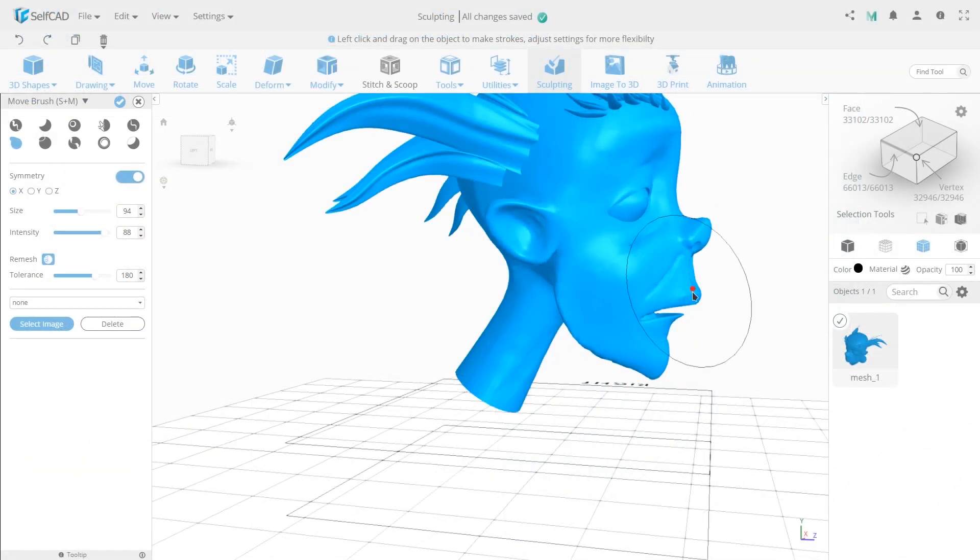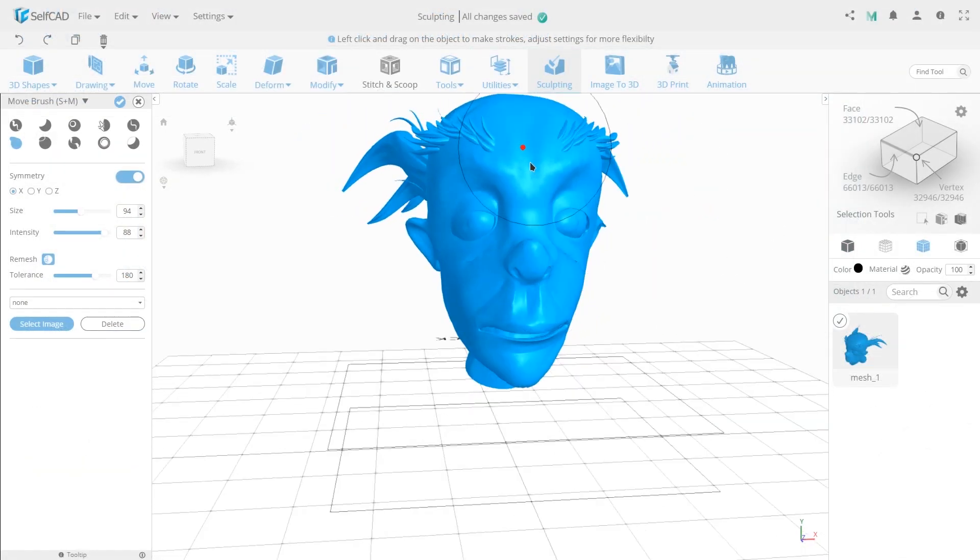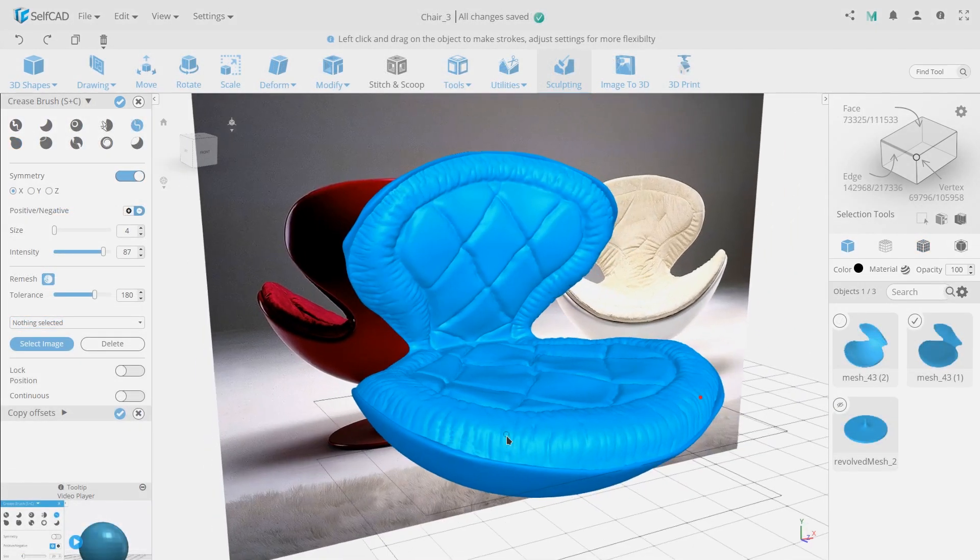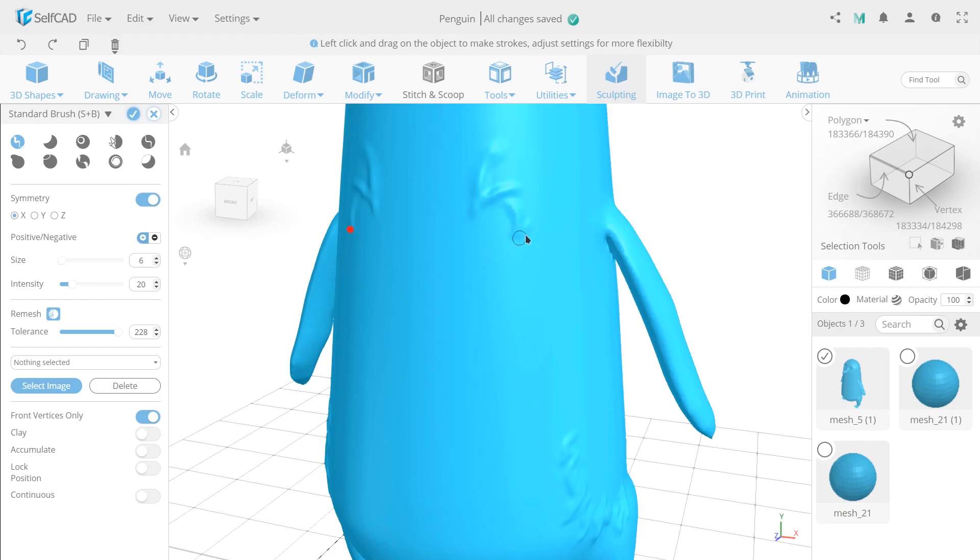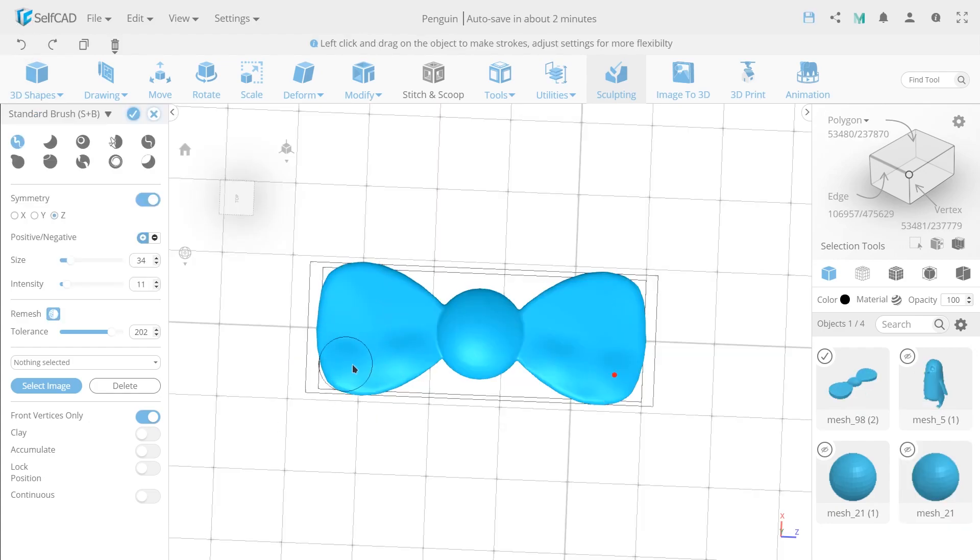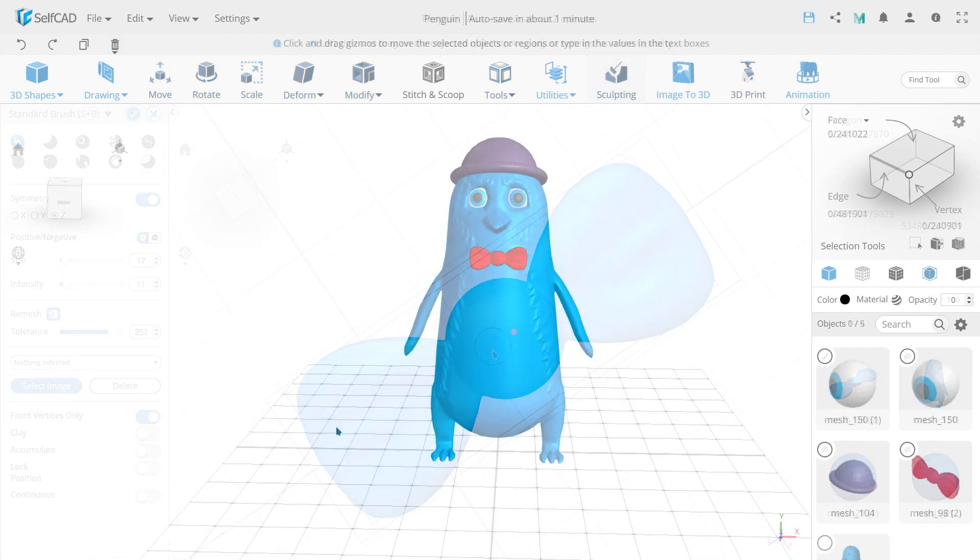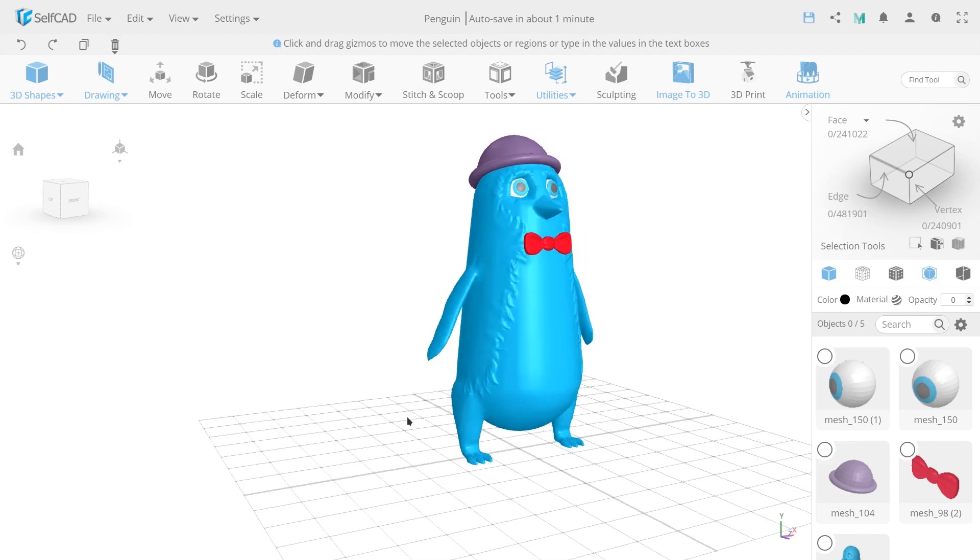Do you remember the time when you were a child and was making figures and models from a simple play? How much joy did it bring to you? SelfCAD can win you up to that carefree time and help in making your models real pieces of art with 10 sculpting brushes.